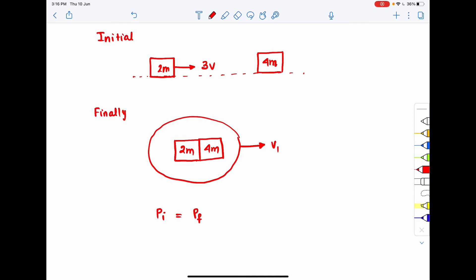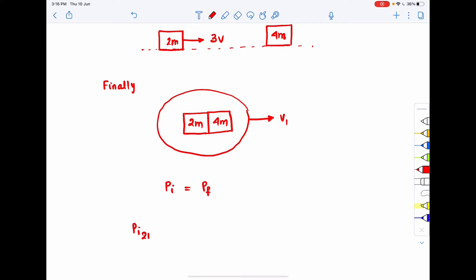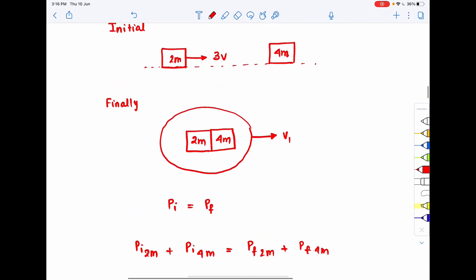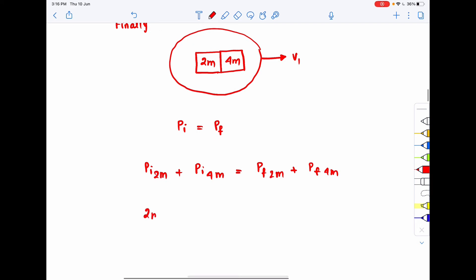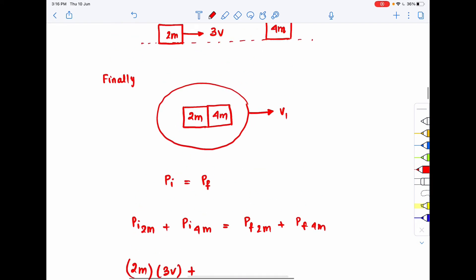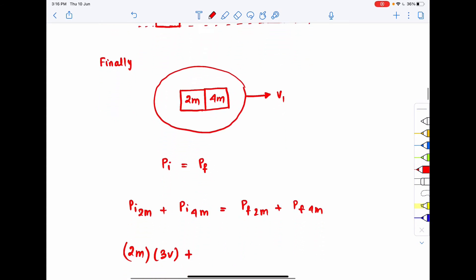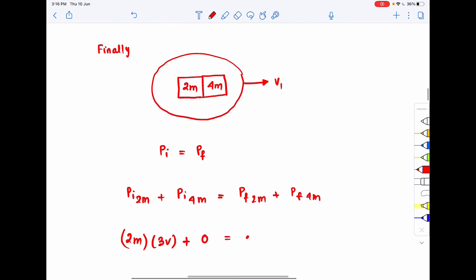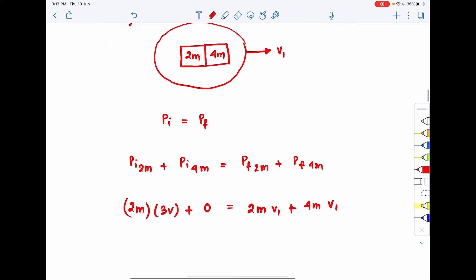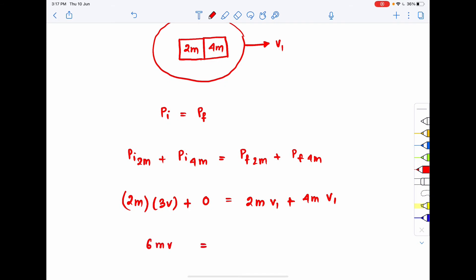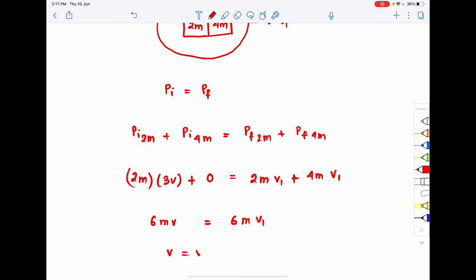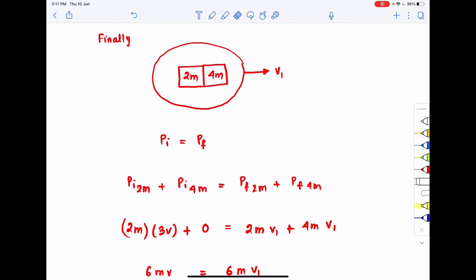Writing it out: initial momentum of 2m plus initial momentum of 4m equals final combined momentum. So 2m × 3v + 4m × 0 = (2m + 4m) × v1. This gives 6mv = 6mv1, so v1 = v. The final velocity of both combined masses is v.